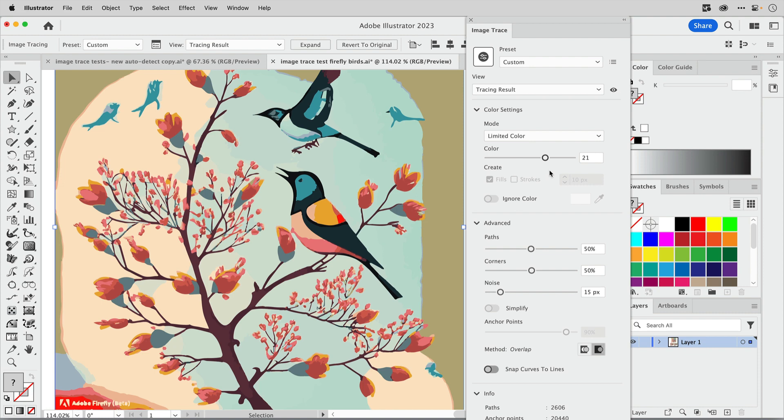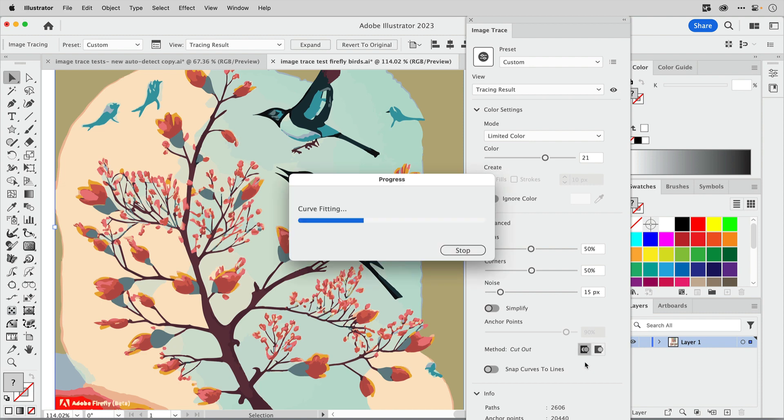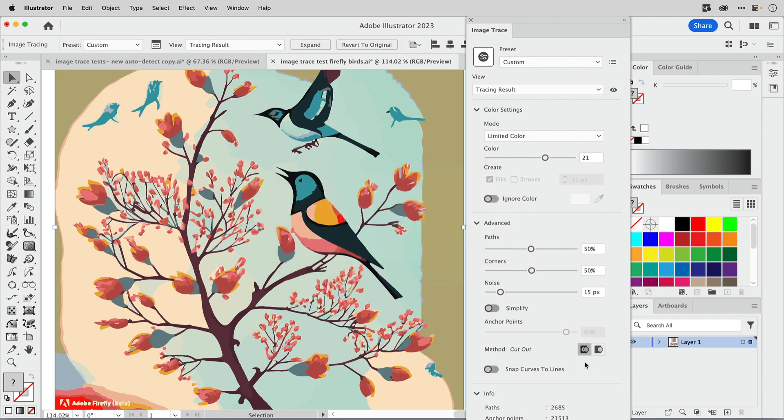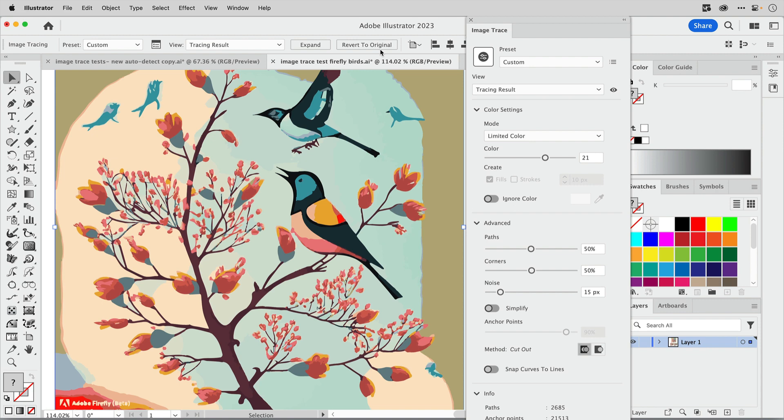We used to see that the tracing method here was automatically set to abutting, so I'm going to go ahead and change that back to abutting. That's just going to help me if I want to sort of take this apart and have little cutout birds and things like that. It's going to be a little easier to do when the paths are abutting rather than overlapping. Then when I'm ready I can go up to the top control bar and click expand.